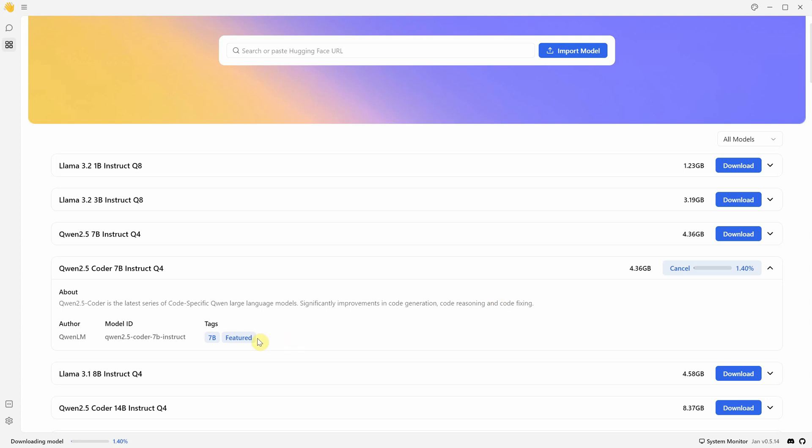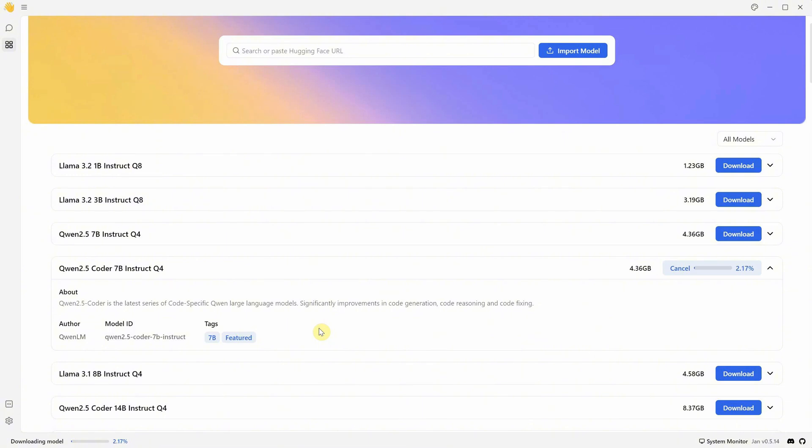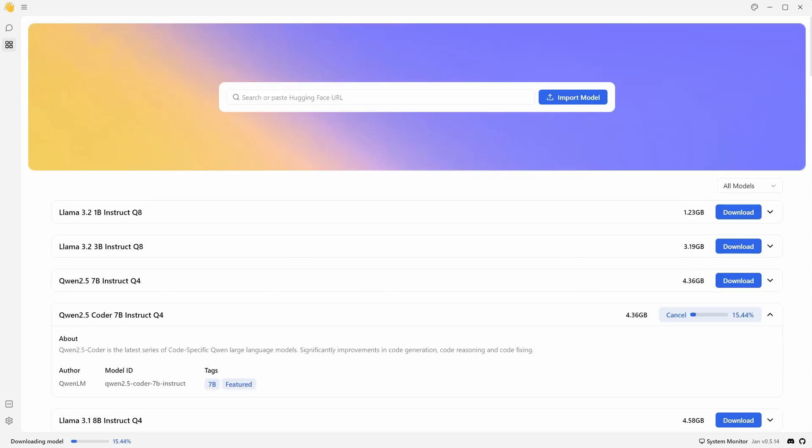This one is good for code generation and reasoning. You can see 7B, which refers to the number of parameters, in this case, 7 billion. The bigger the number, the smarter the model. Also, there are Q4 and Q8, which refer to the quantization level. AI models can be quantized to reduce their size and computational demands. Q8 usually takes more memory to run than Q4, but it is also smarter.